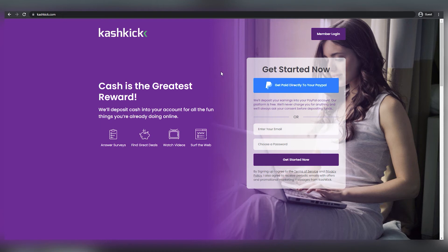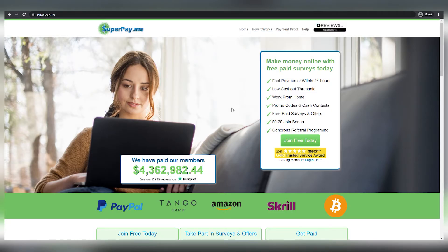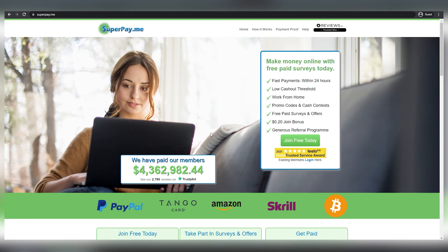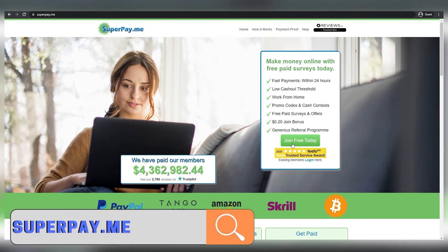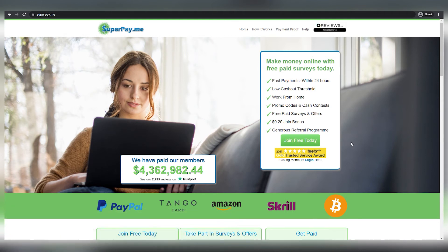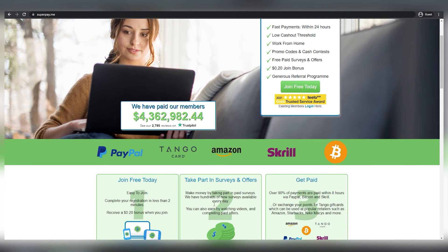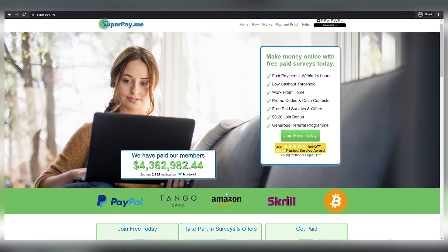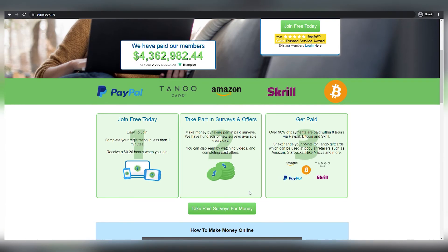Moving on to app number four, which is called Superpay. You may go to superpay.me for further information. Basically, you can earn money online nowadays by doing free paid surveys. They pay within 24 hours, which is quite quick. You can get your money and work from home since they have a very low cash out barrier.